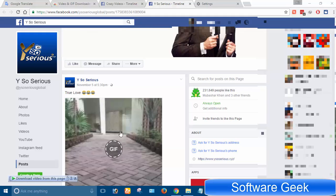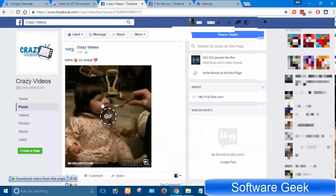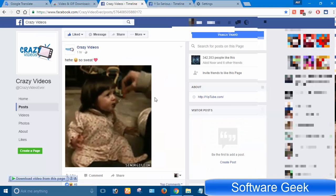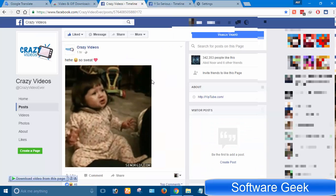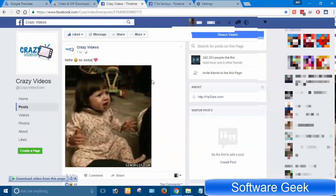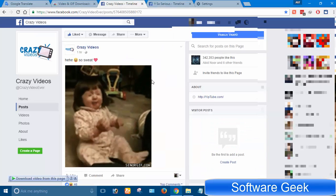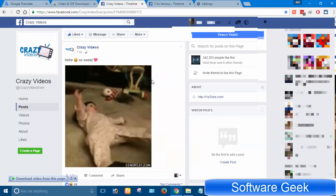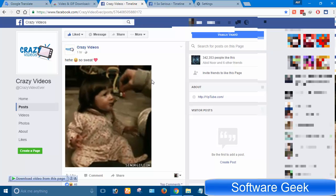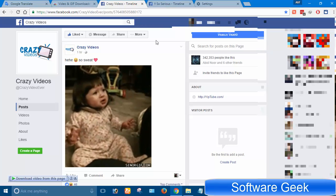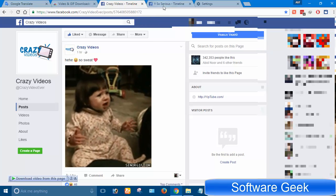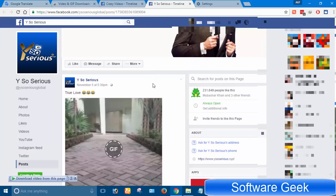A recent study suggests most people prefer to watch and share animated GIFs over videos on Facebook, Twitter and other social networking sites. Animated GIFs are short in size but convey a comprehensive message.